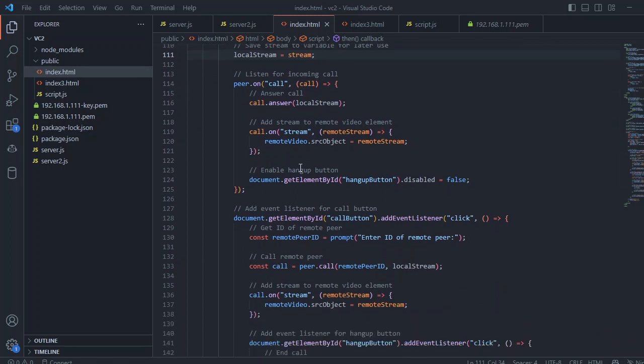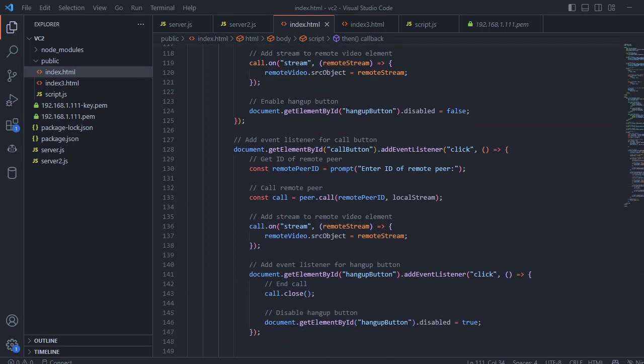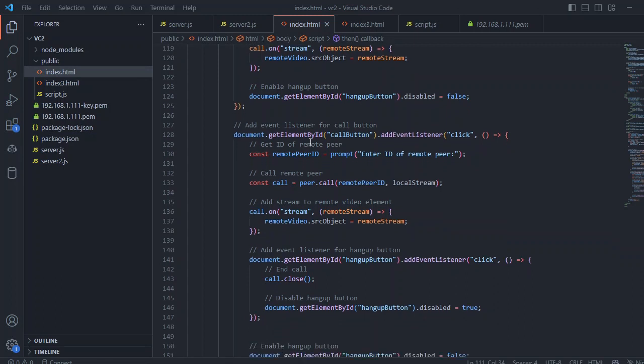We just document disable the hang up button to false so that we enable the hang up on the client side.